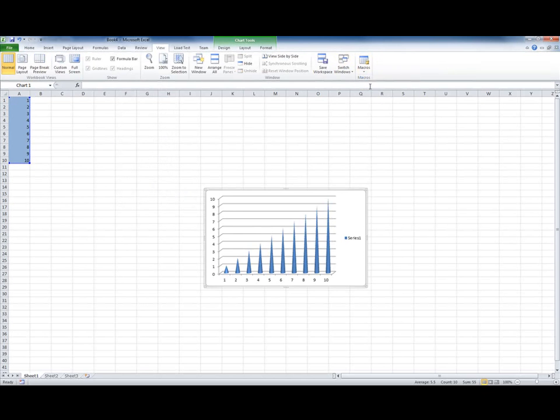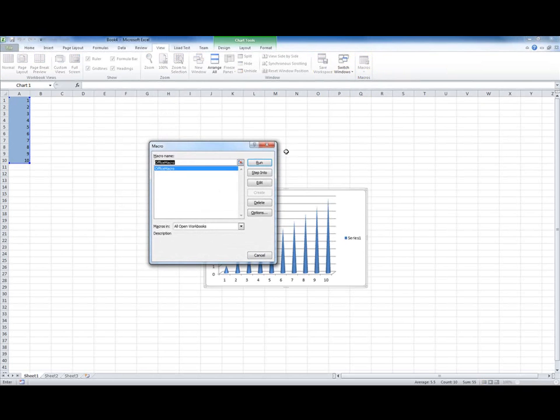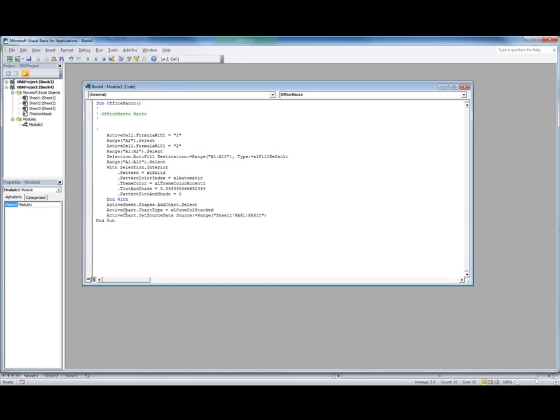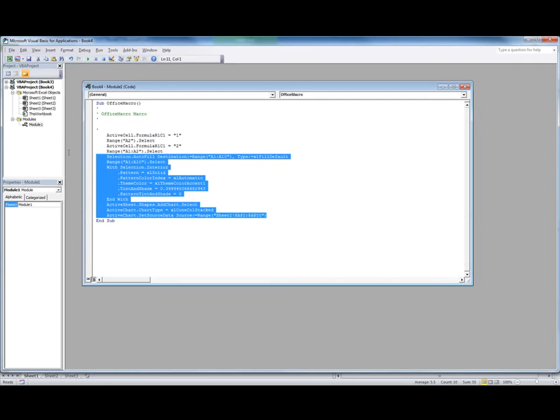Let's see what I have. Here is my macro. I don't want to edit it here, so I want to copy it to Visual Studio 2010.